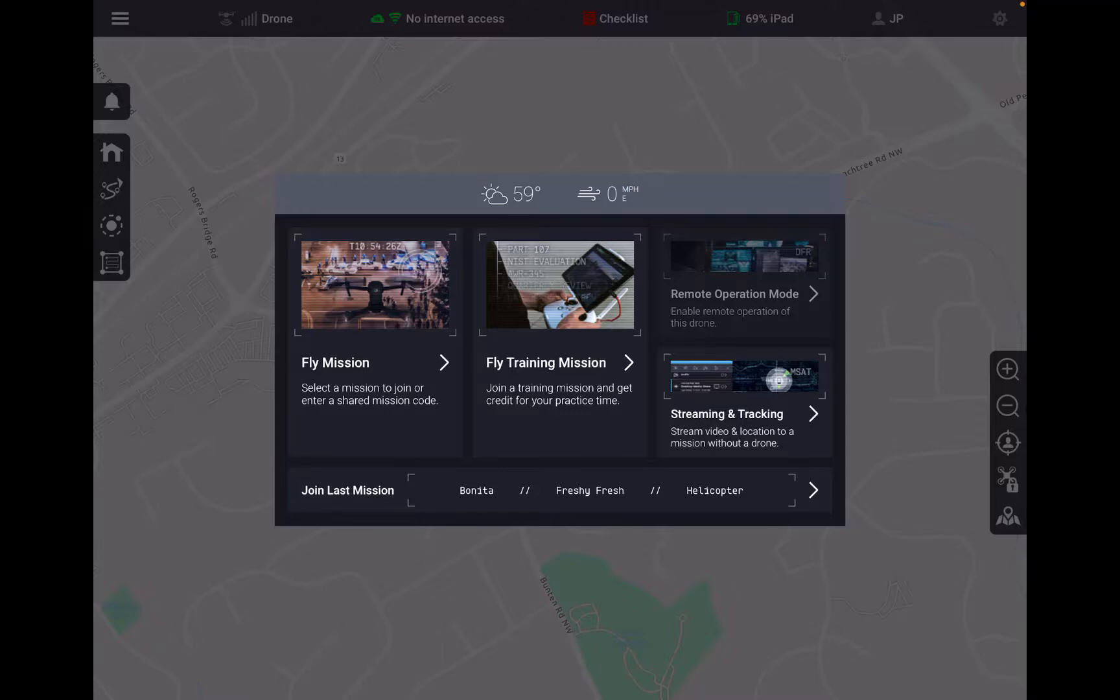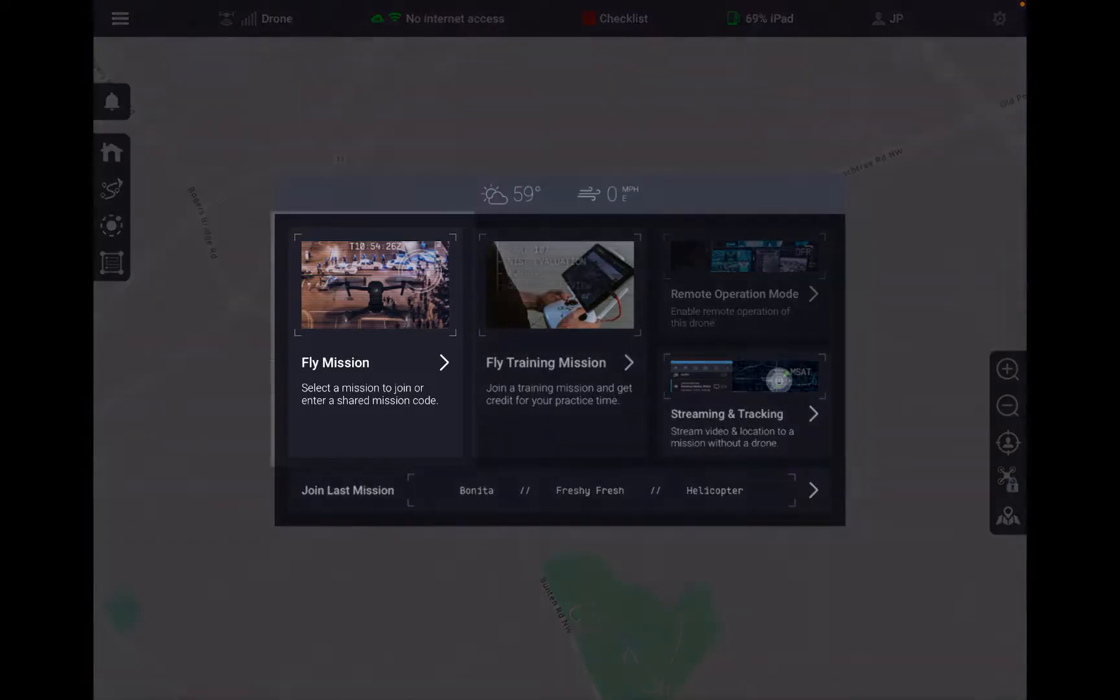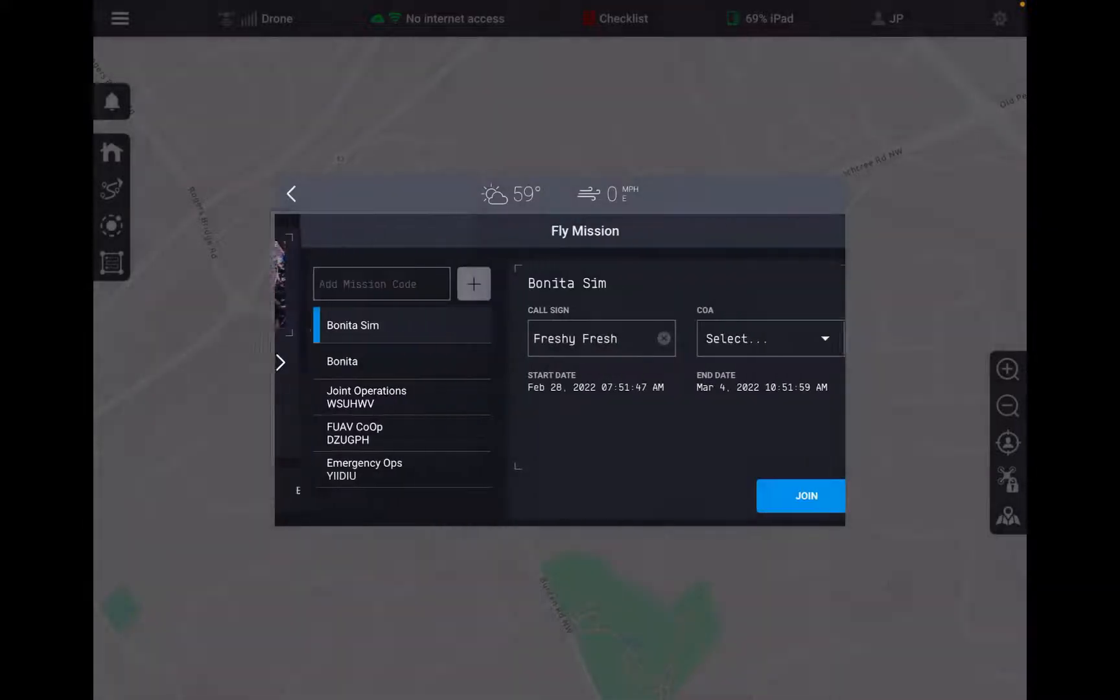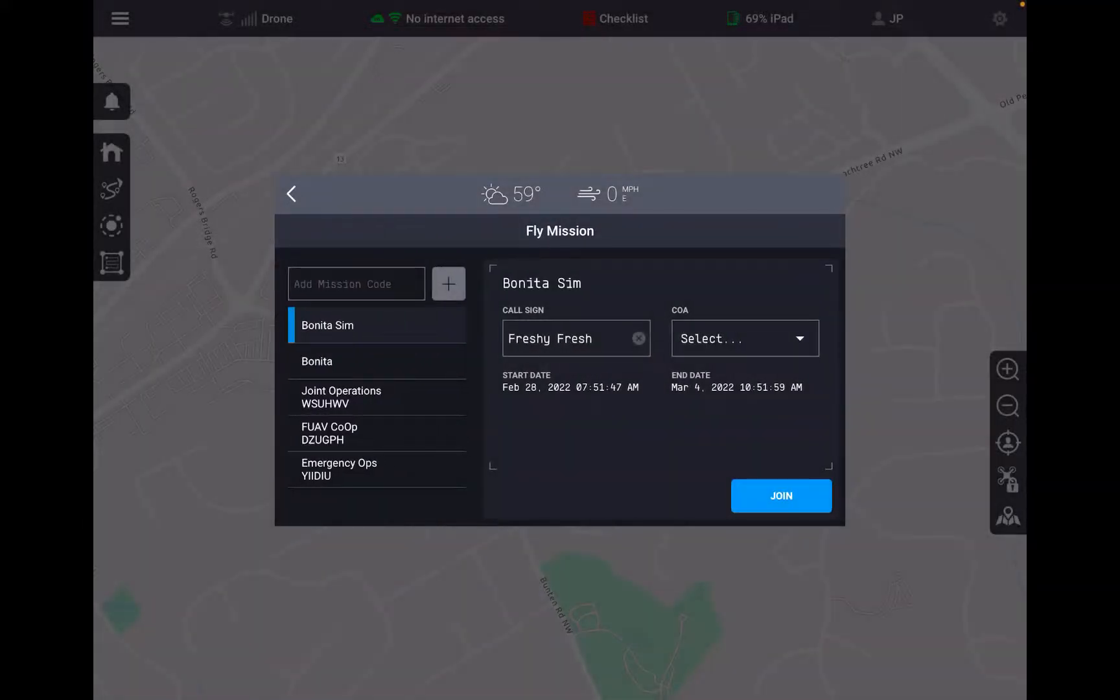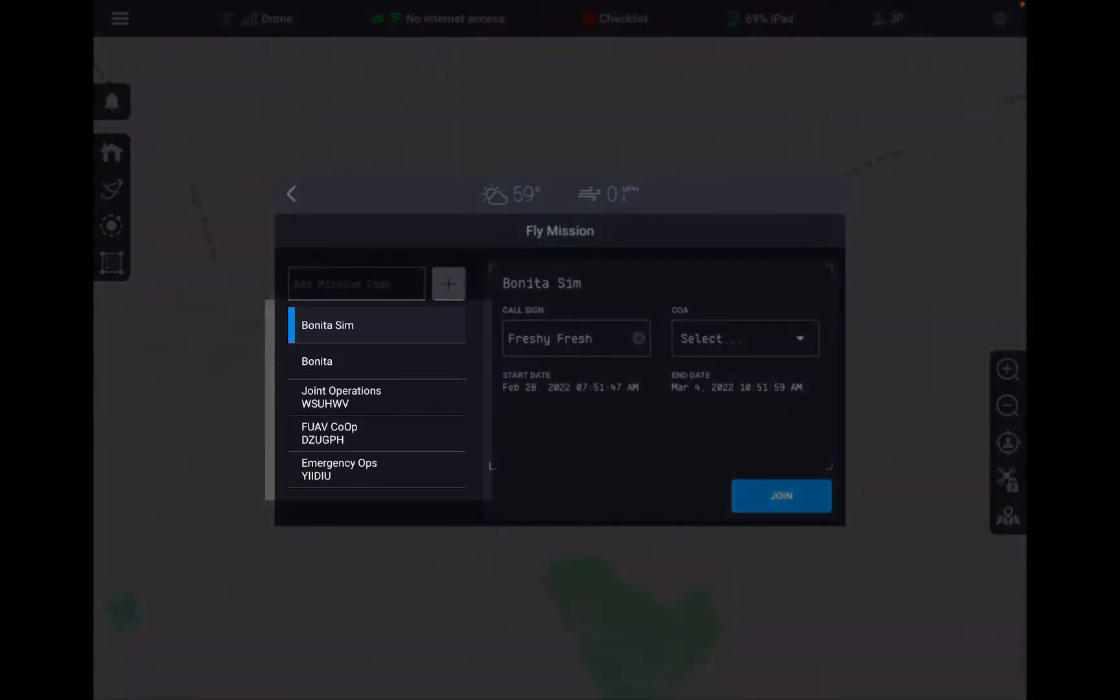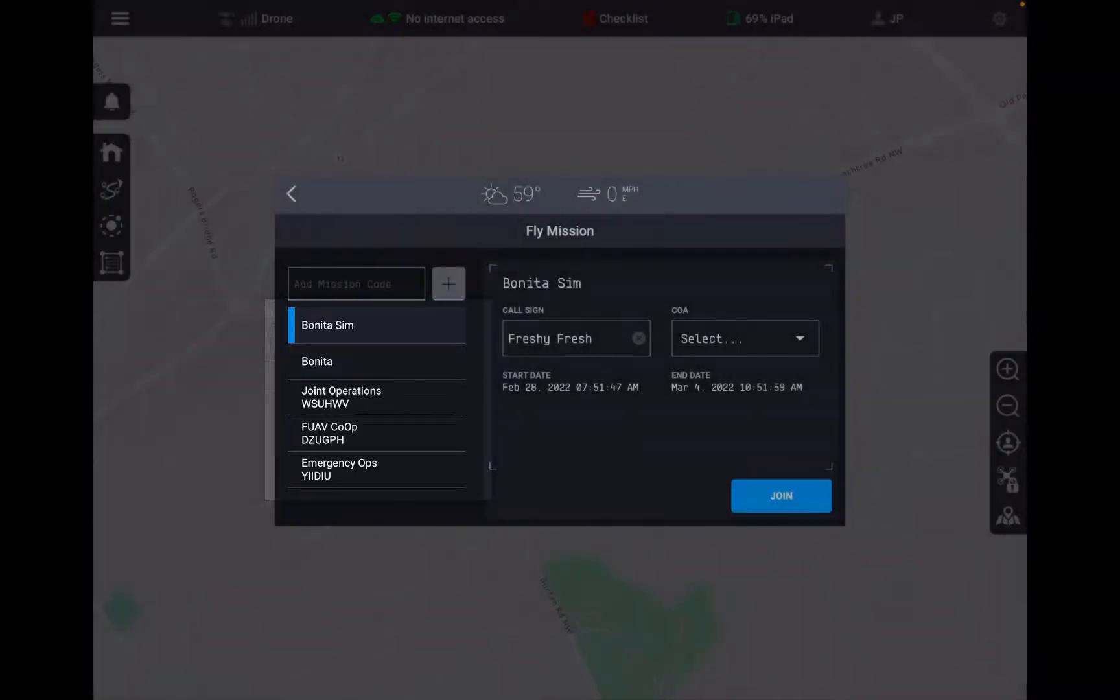If I come into this fly mission section, this is going to allow us to select a mission that is not a training mission. So these are operations, these are call outs, these are deployments that we're actually using for a true response. On the left hand side you see our list of missions, the same functionality and capability of adding a mission by code.